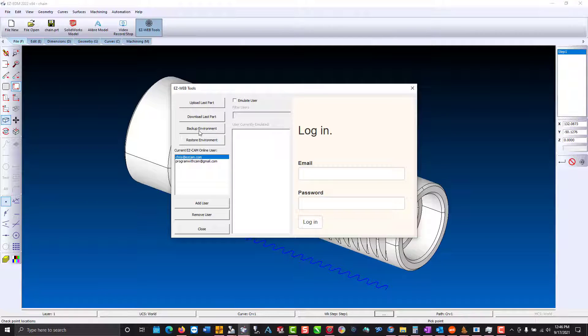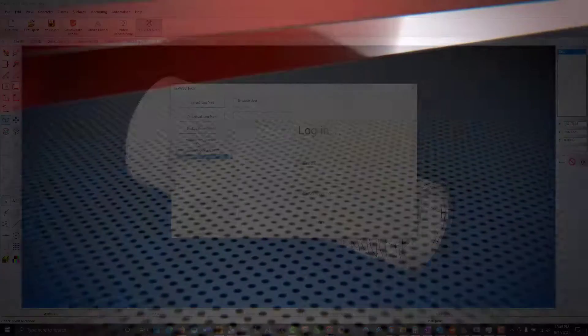You can back up the entire environment, which includes the welcome screen, the post processors, toolbars, and so on, and go back and restore them on your computer or any other.